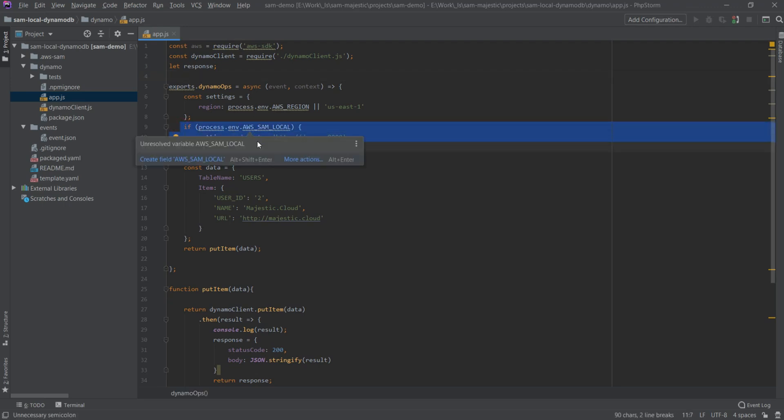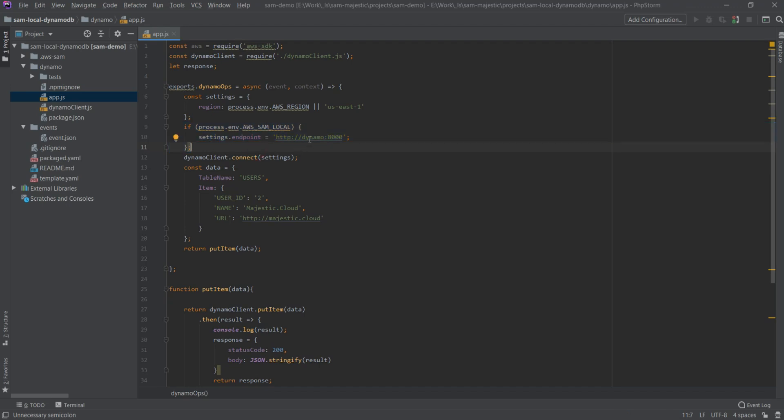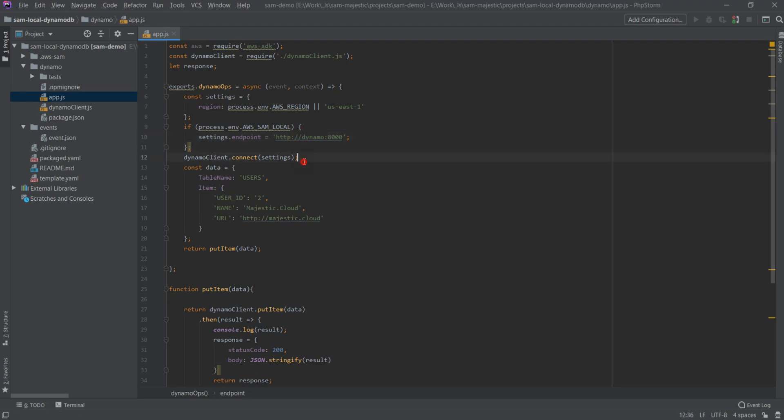So I will point out the important things here. This line here, if we detect that we have SAM local, so basically we are looking at the environment we're running, and if we detect that it's AWS SAM local, then we set the endpoint to Dynamo:8000. And you remember that I told you when you created the Docker container that that name is important. So here you should use that name that you put there.